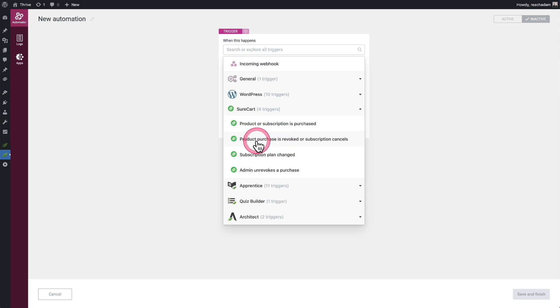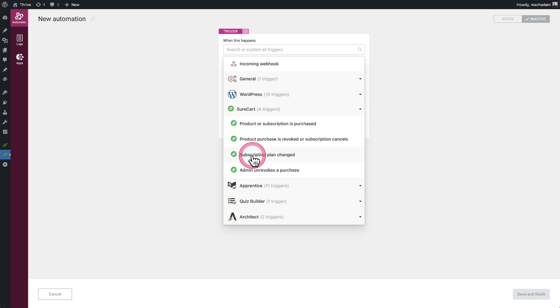This is what you're going to choose if someone cancels their subscription or the subscription payment fails twice and the subscription is automatically canceled. If you issue a refund, whenever you cancel an order or issue a refund, there's a revoke button in the order screen. Once that revoke button is clicked, this will also be triggered. This is for the subscription plan changing, so we have the upgrade and downgrade functionality, and that's what would trigger this.